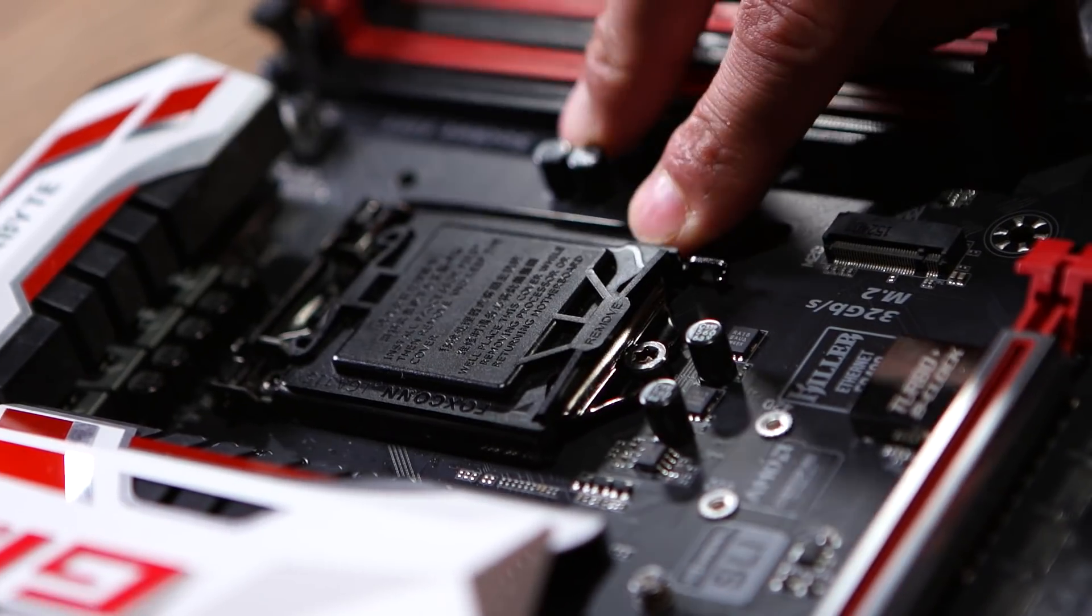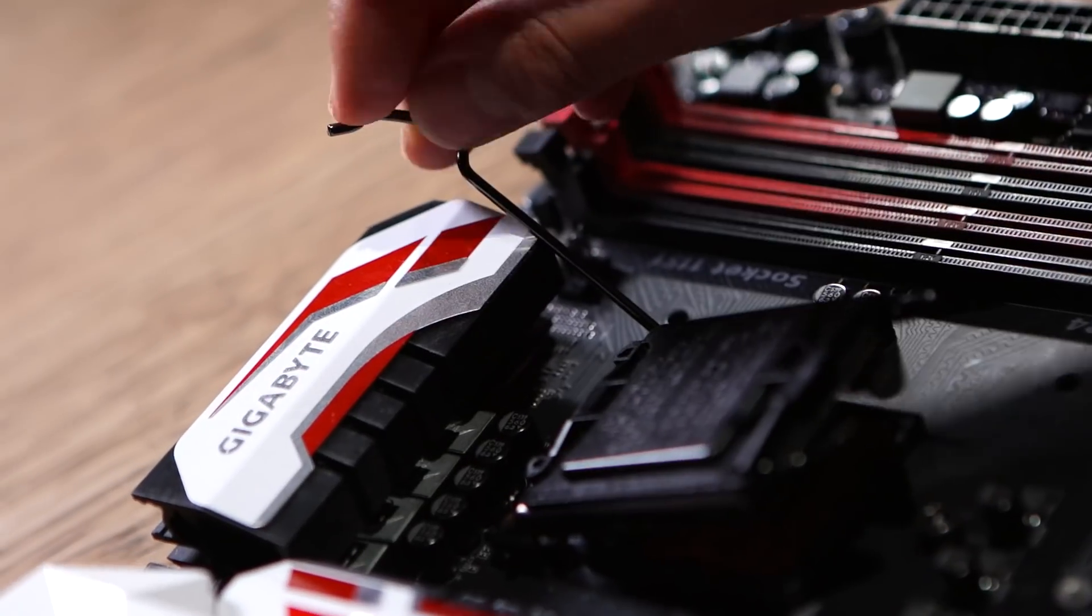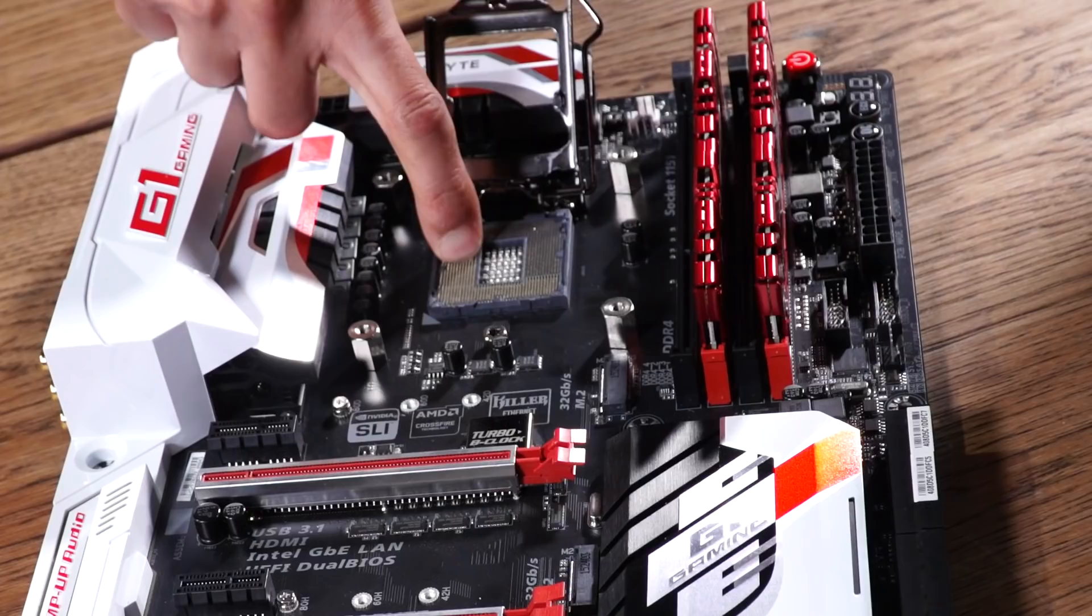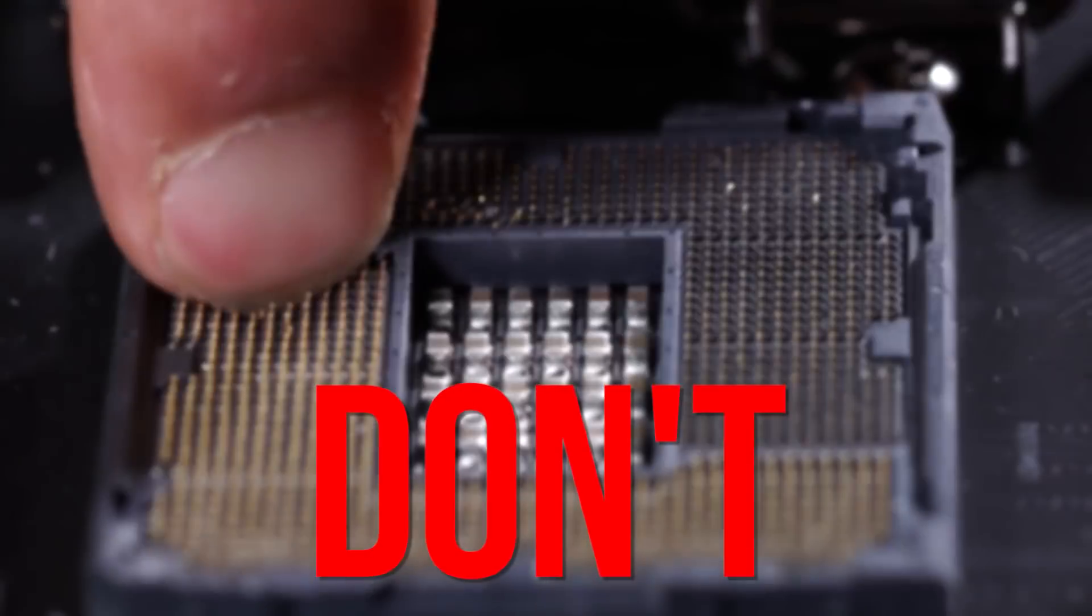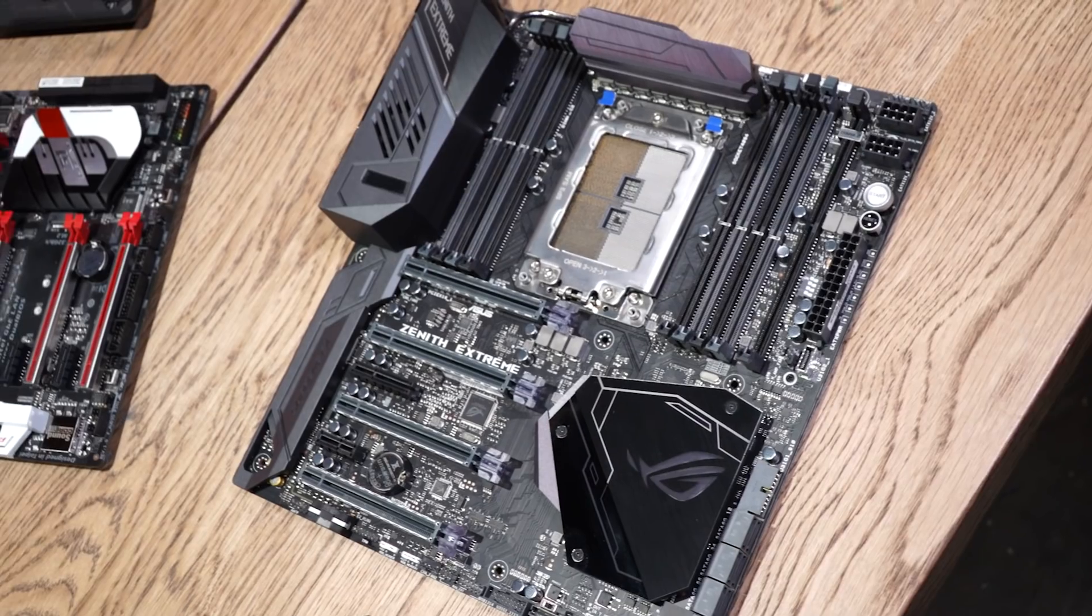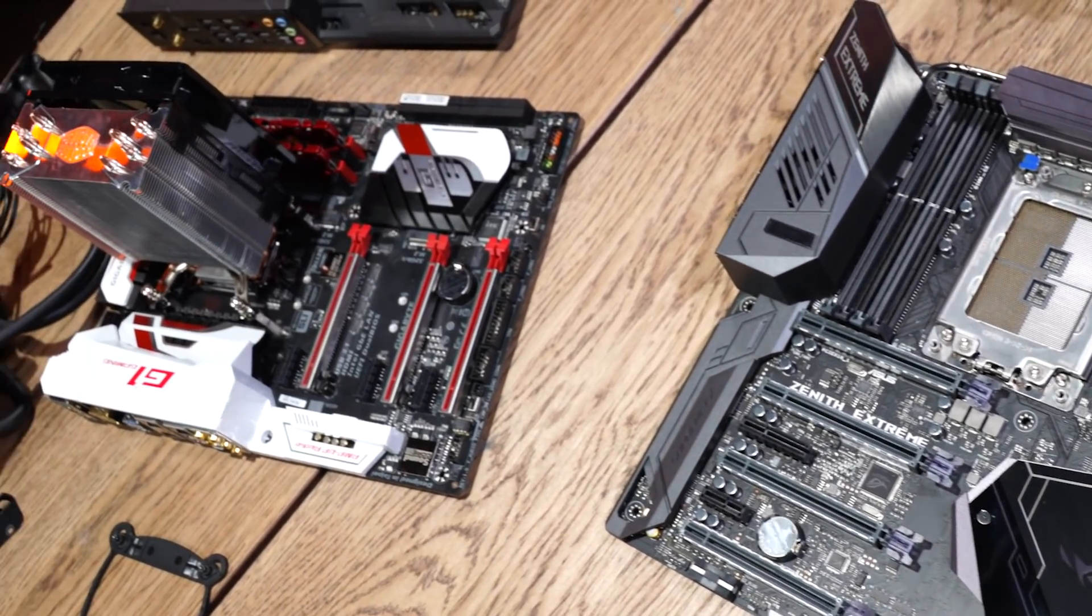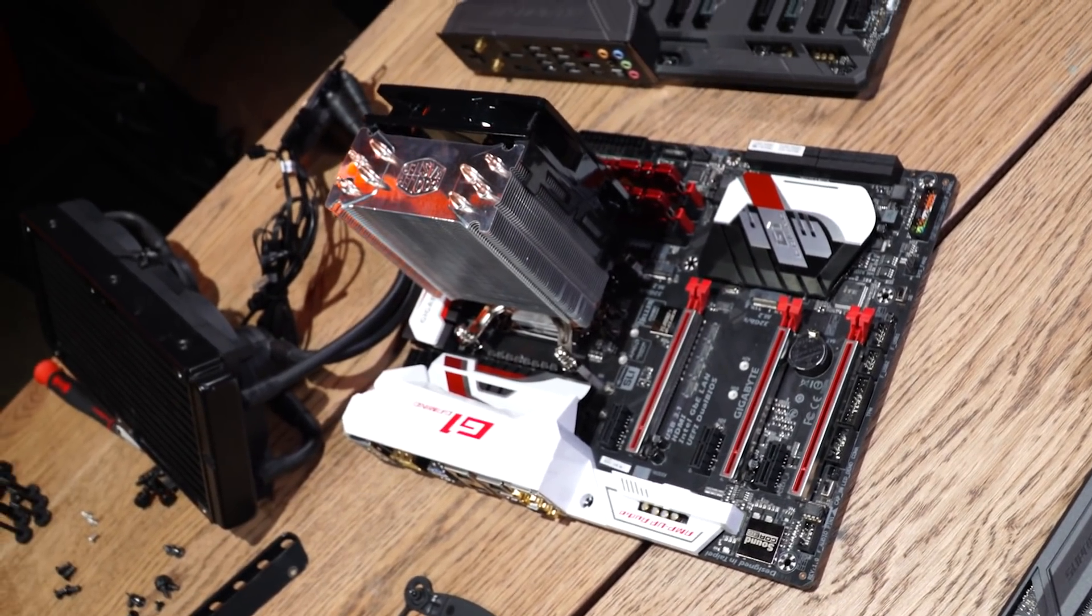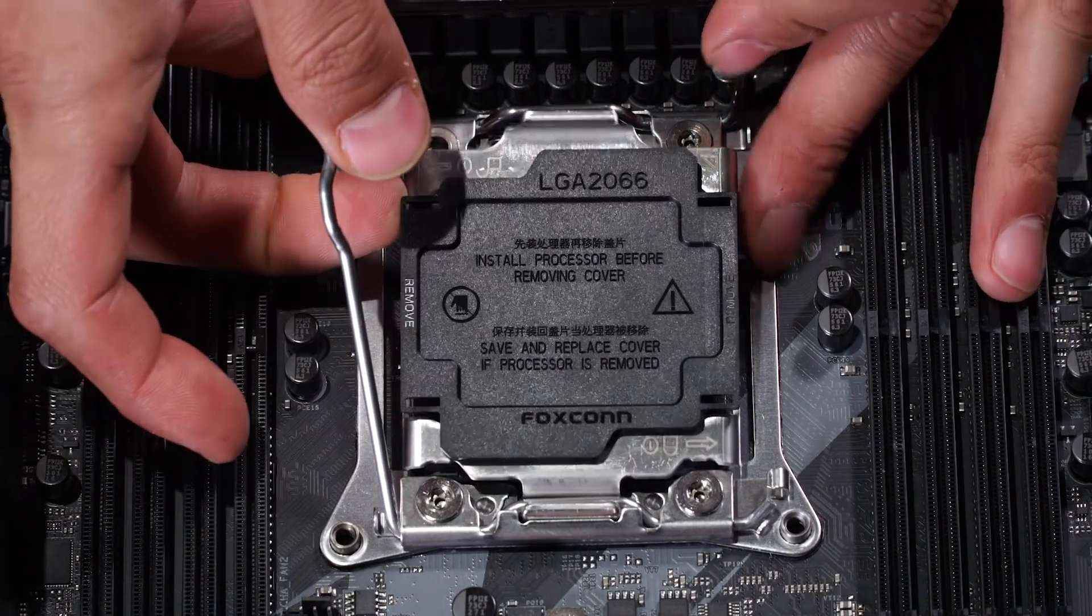To install the CPU, first open the socket by unlatching the latch like this, and reveal the contacts. Again, try not to touch those, as you want to make sure they aren't bent. Your motherboard might look a little different depending on your CPU, but the process is similar for every board. Just get the latch up and get those contacts exposed.